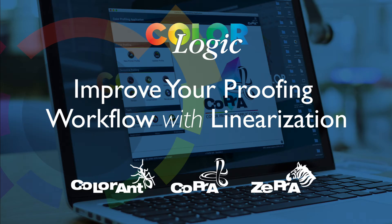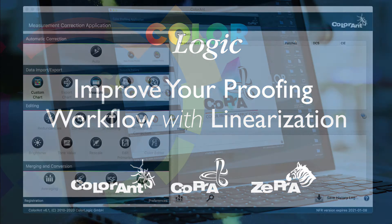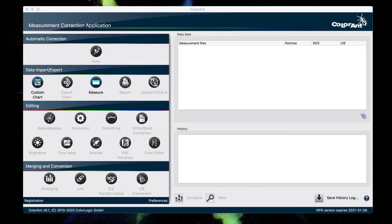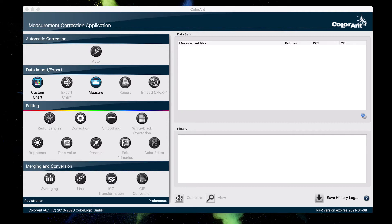In this video, I will show you how to set up a full proofing workflow including linearizing a printer. The reason why we want to linearize is because linearization ensures our printer prints tone values evenly from 0 to 100%, which results in consistent color and good tone reproduction.